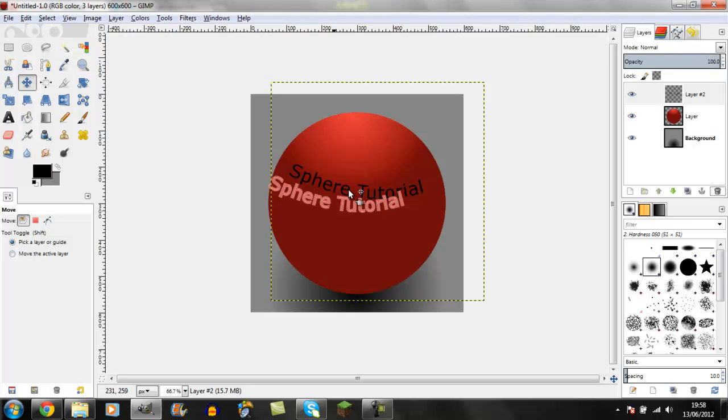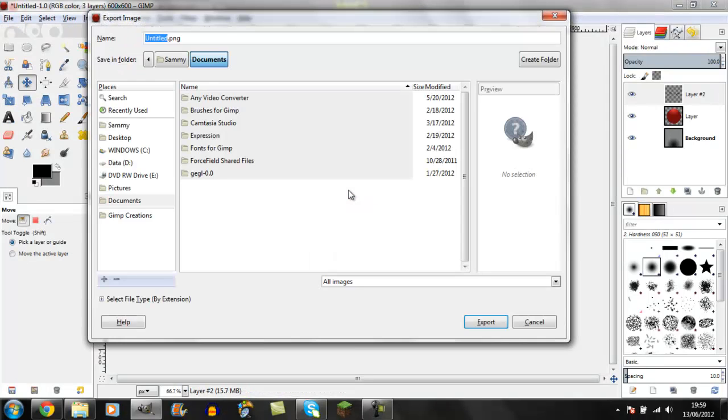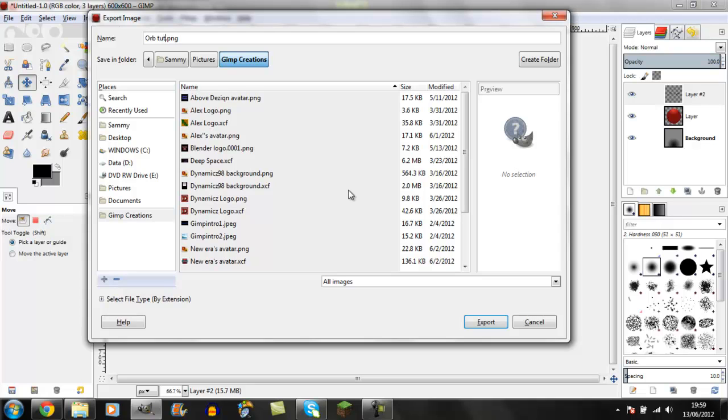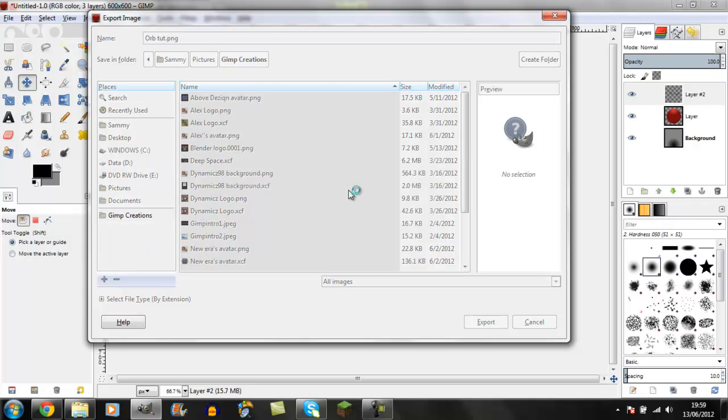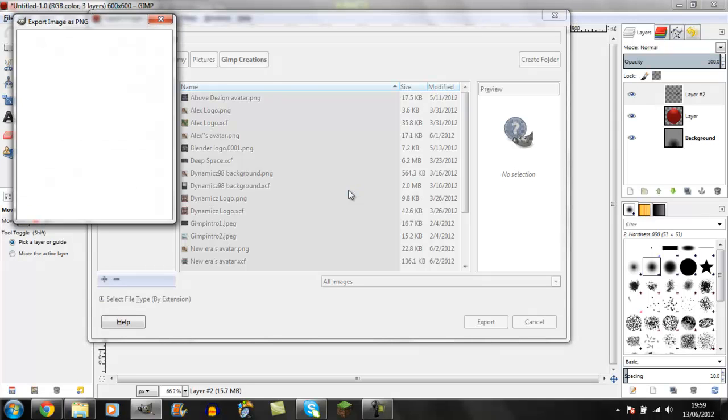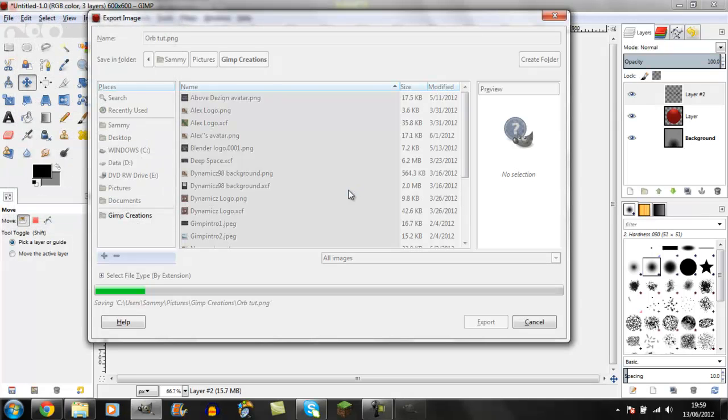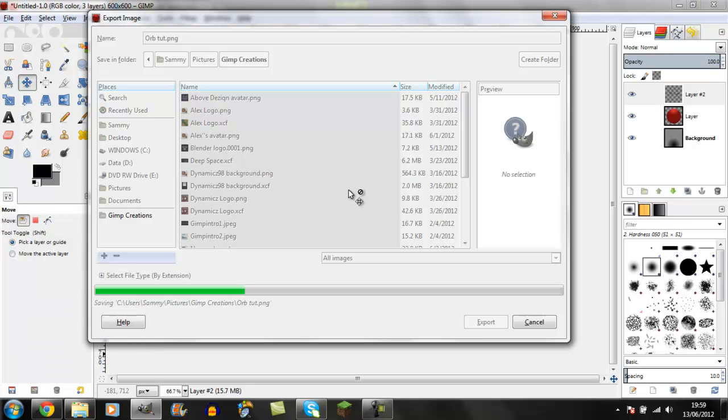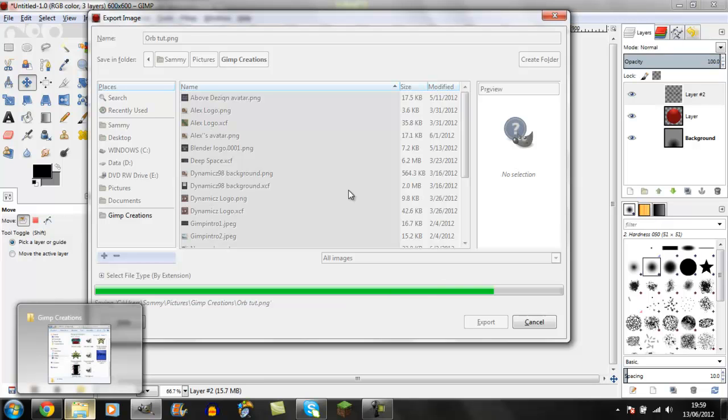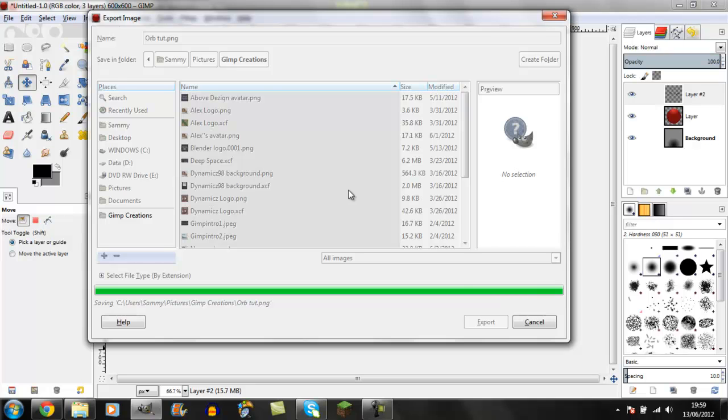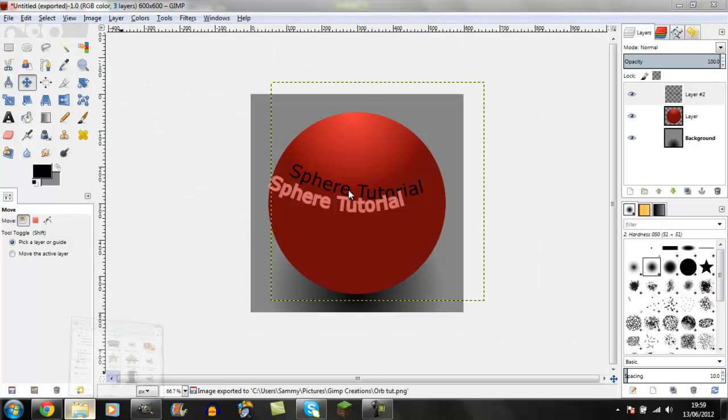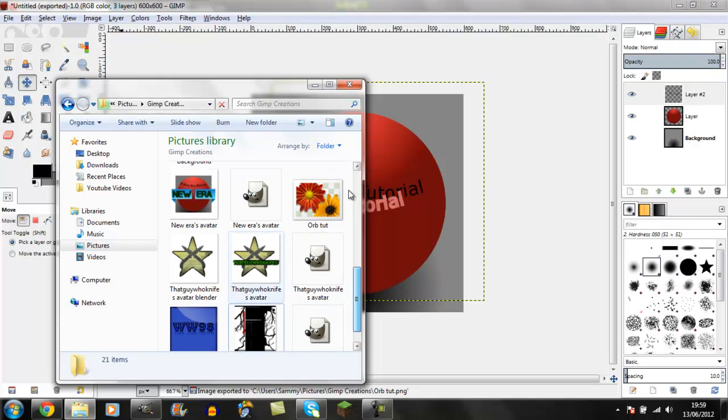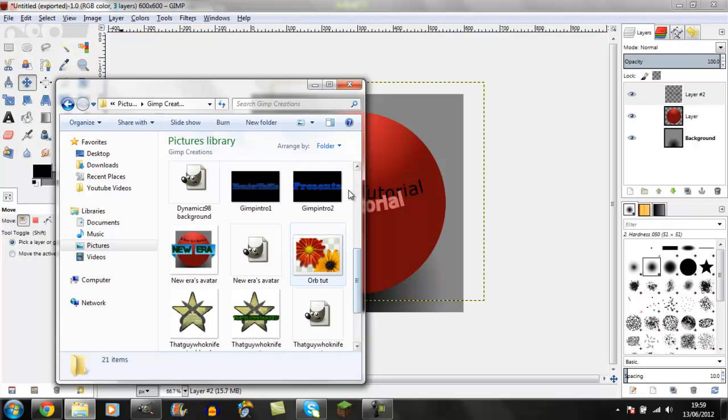Now export it. I'm just going to put it in my creations folder. Wait for it to finish, then open it up to see the result.